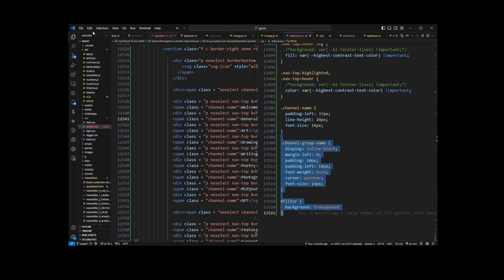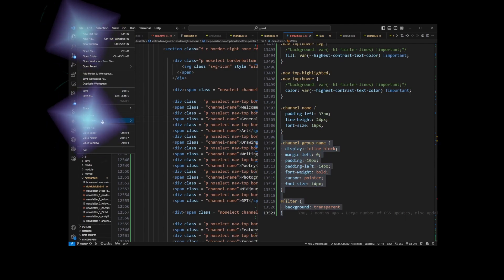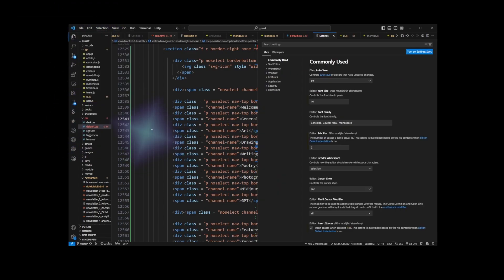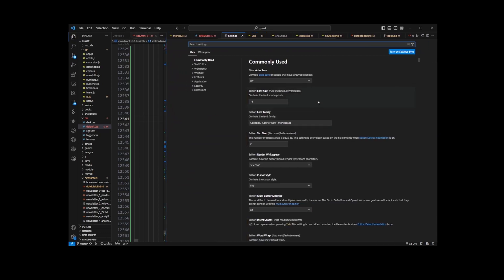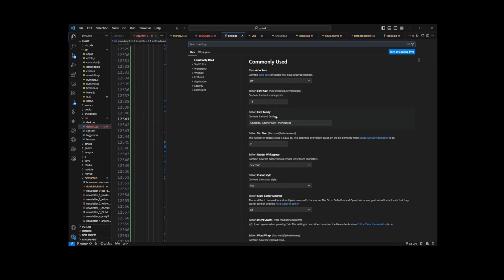The first thing you want to do is go to File, Preferences, Settings. This is the settings page in Visual Studio Code, and whenever you change something here, your